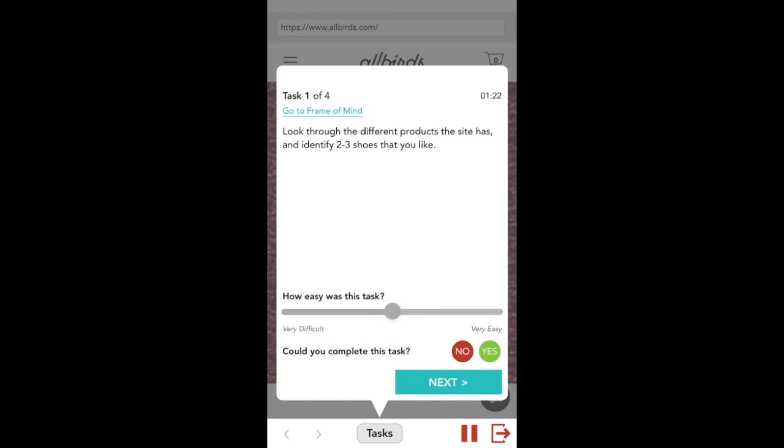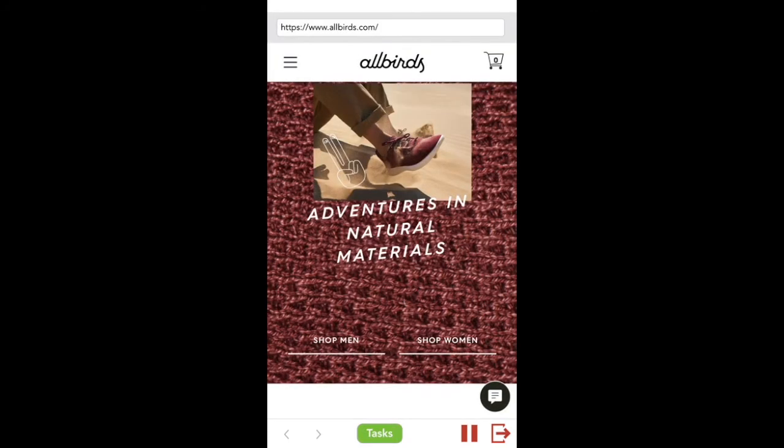When you reach Task 1, read it and then, without pressing Next, tap the Tasks button at the bottom to close the instructions view and switch over to the customer's website.